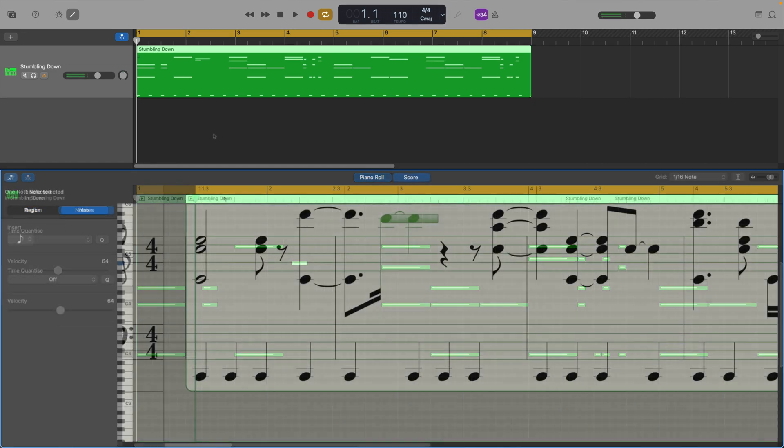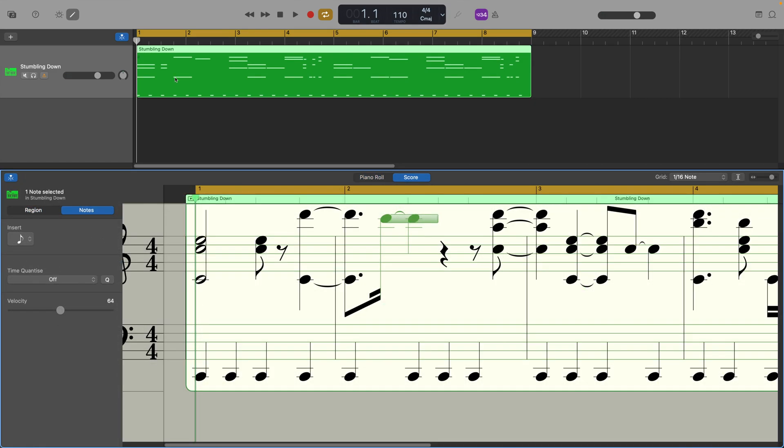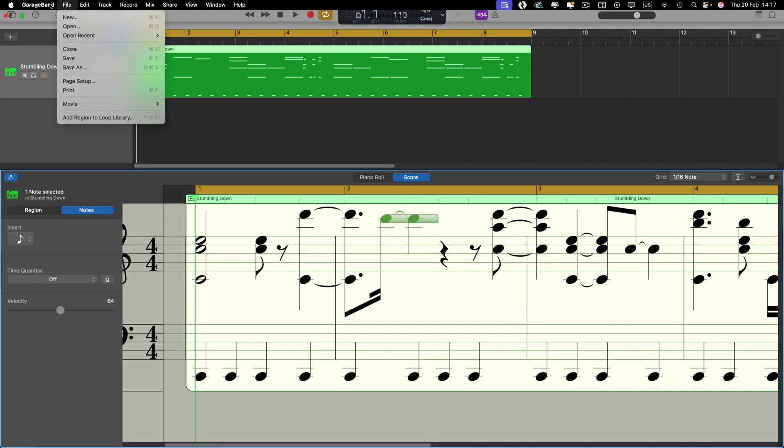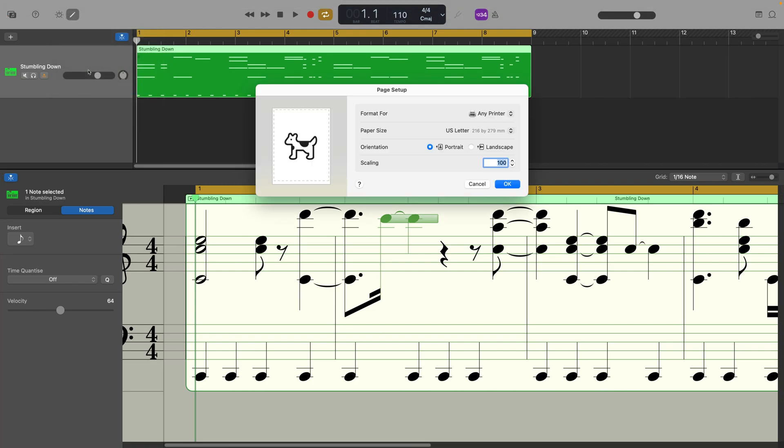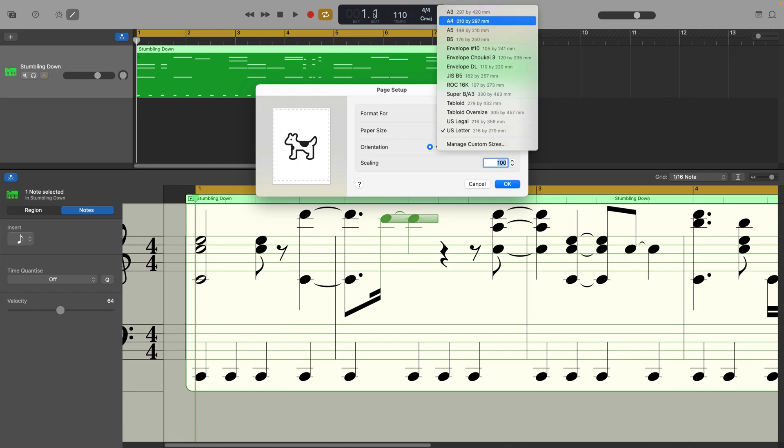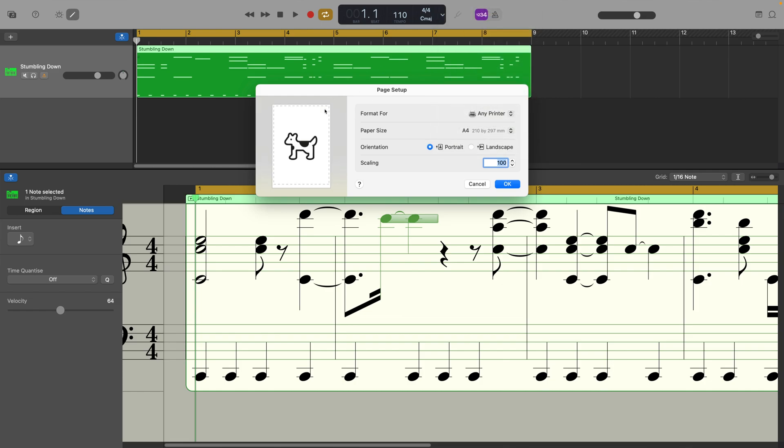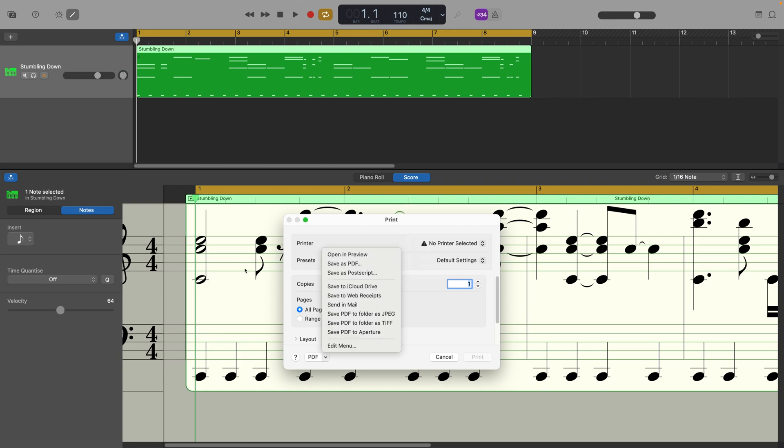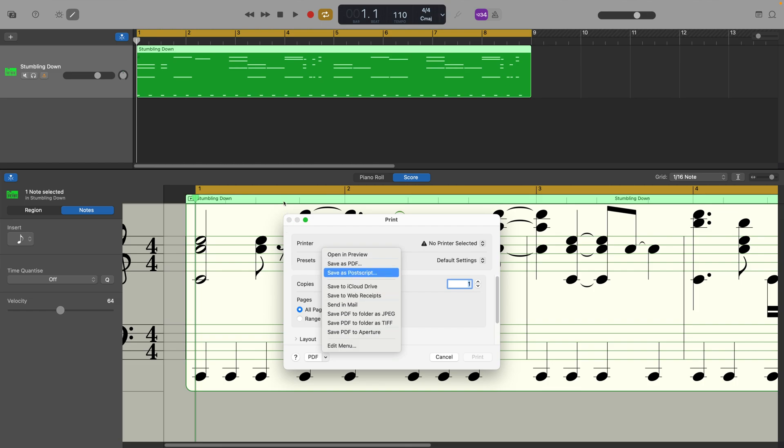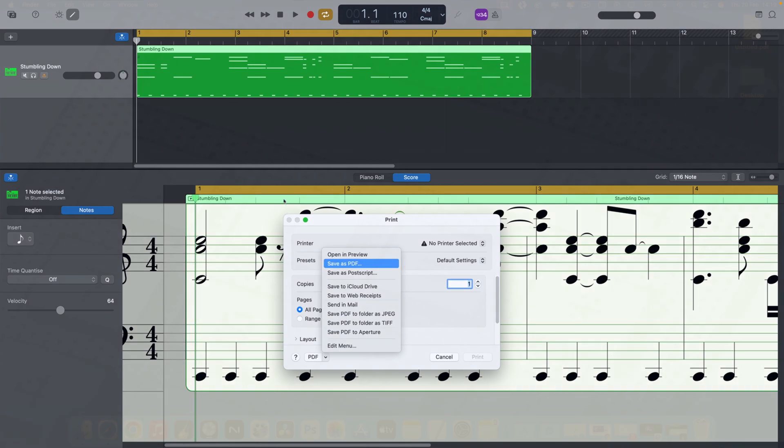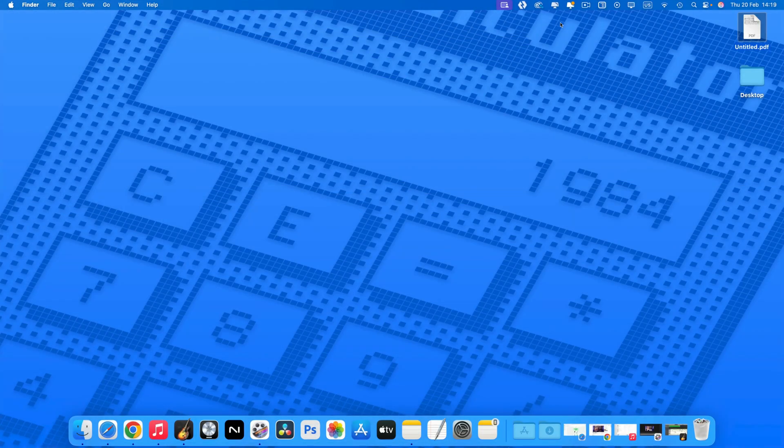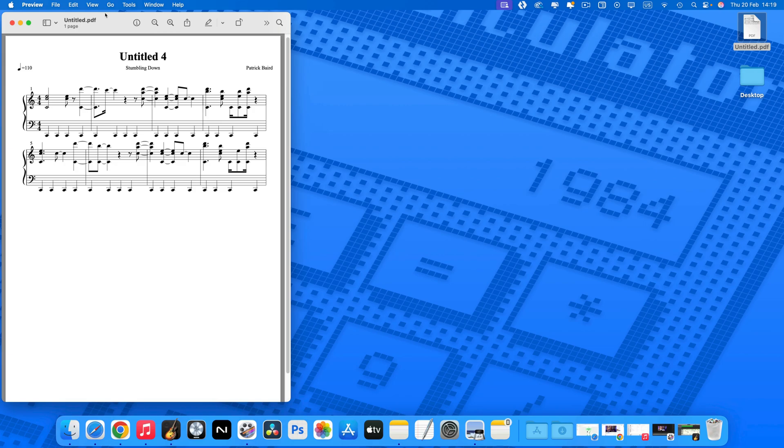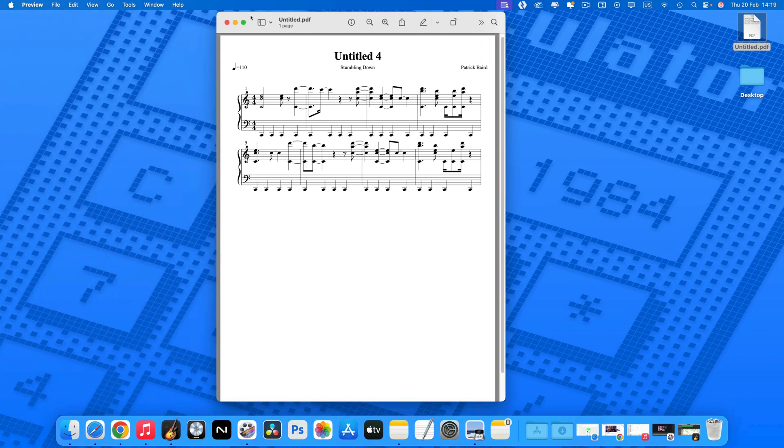When you're ready to export or print your musical score, head to file in GarageBand's toolbar and select print. From here, you can choose a printer that's on your network and print your notation directly. Or if you click on the PDF dropdown menu, you can choose to save your notation in PDF format and then attach it to an email or save it to iCloud Drive, for example, amongst other things.